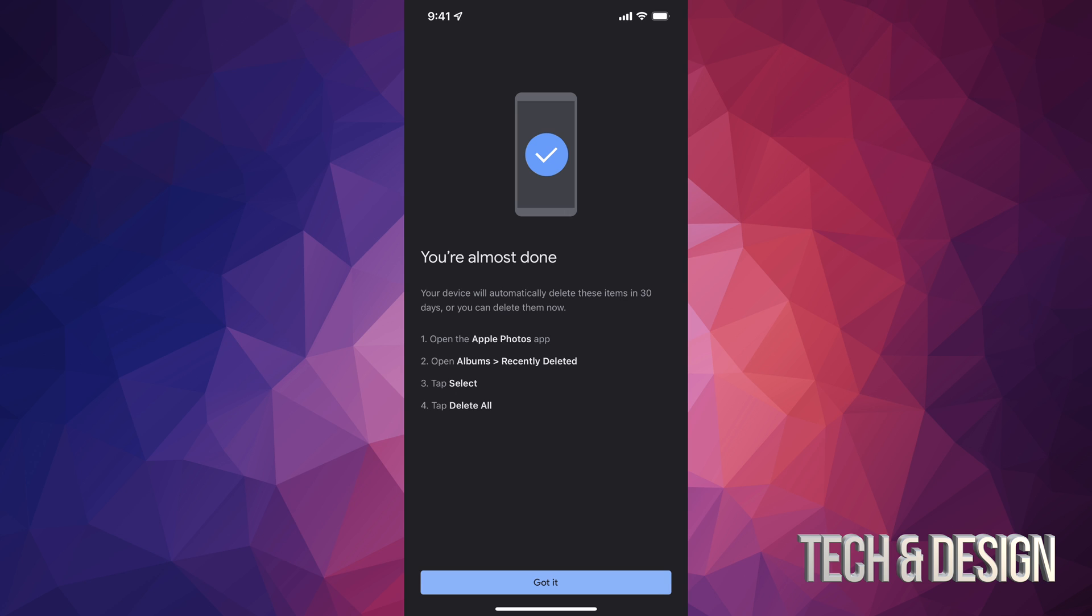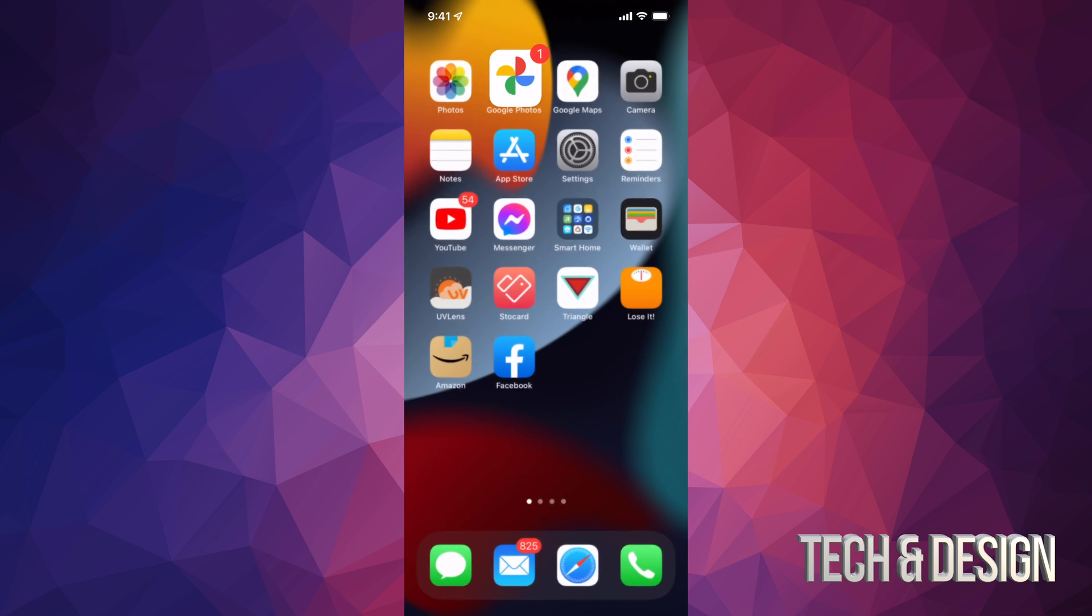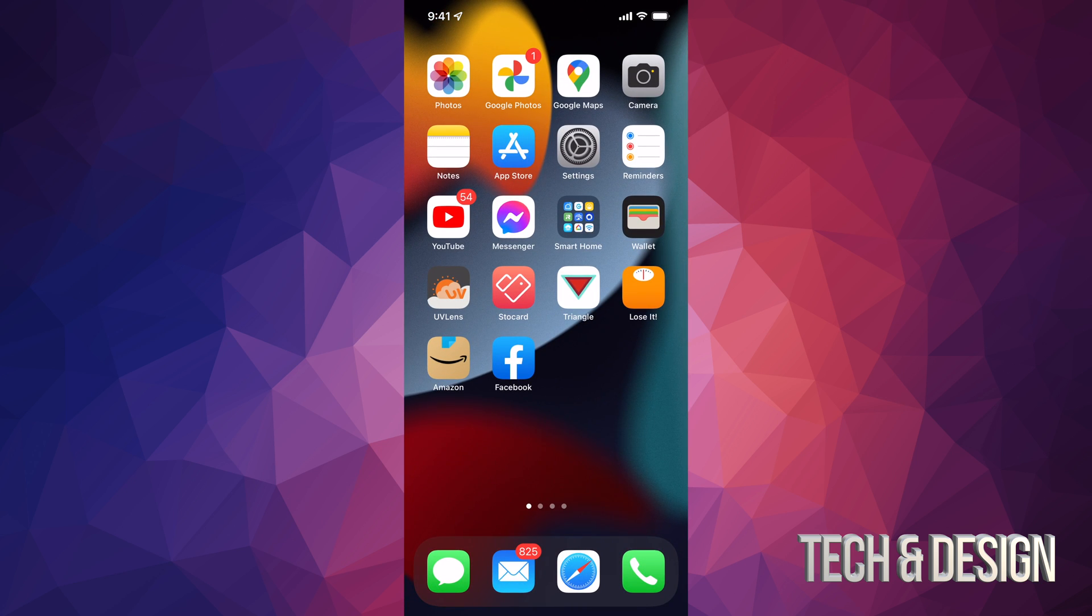However, at this point we're not really done if you really want to go on and get your storage back so you can keep taking more pictures. Just tap on 'got it' for now, get out of that.